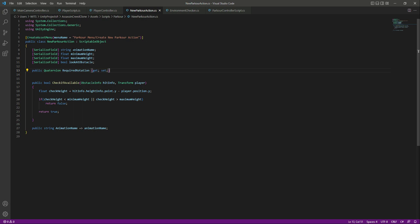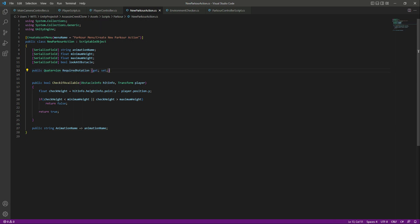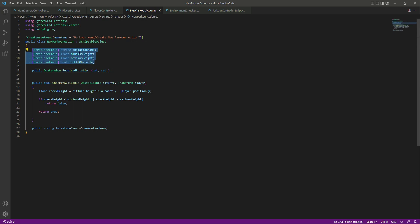You might ask why we didn't create requiredRotation like we created animationName — as a SerializedField with a reference below. The reason we used a public Quaternion with get and set is because we don't want to show requiredRotation in the inspector. We just want it to be visible inside the script, not the inspector. For the other variables we use SerializedField because we do want to show them in the inspector.